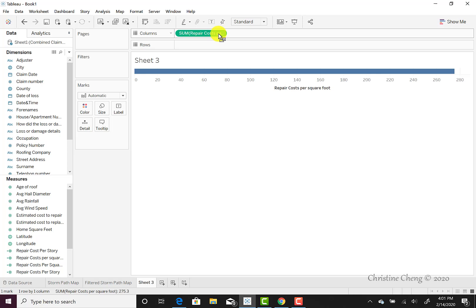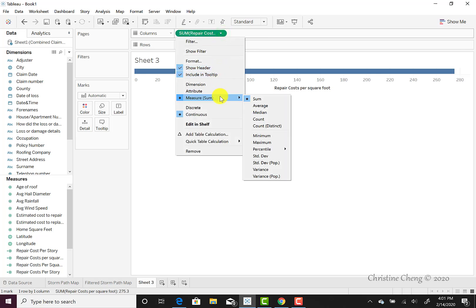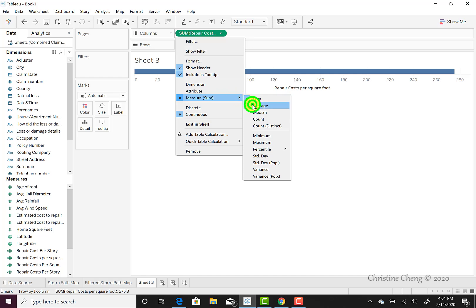Note that the default for Tableau is to visualize the sum of this measure. We can change this to be the average repair cost by simply clicking on the down arrow inside the pill, looking at the measure, and then selecting average instead of sum.